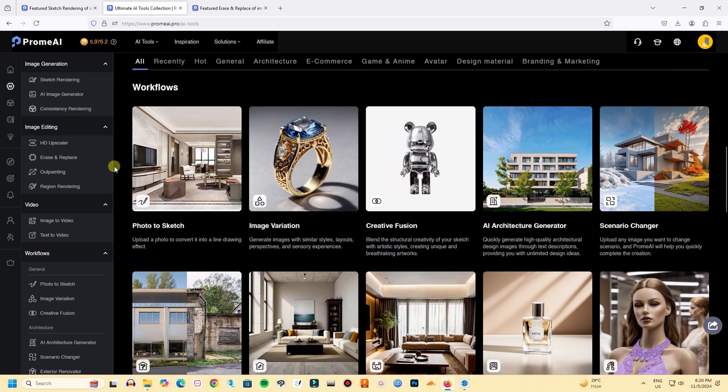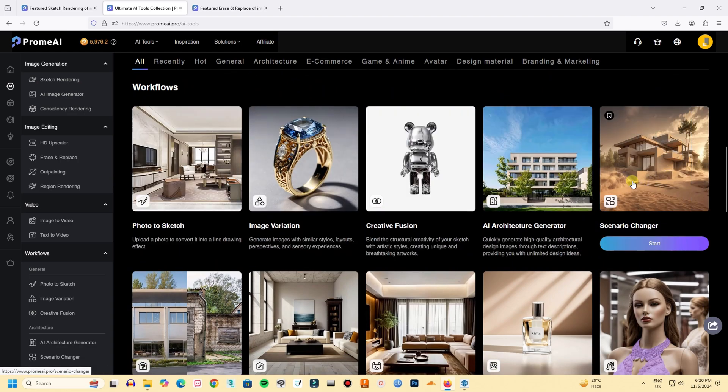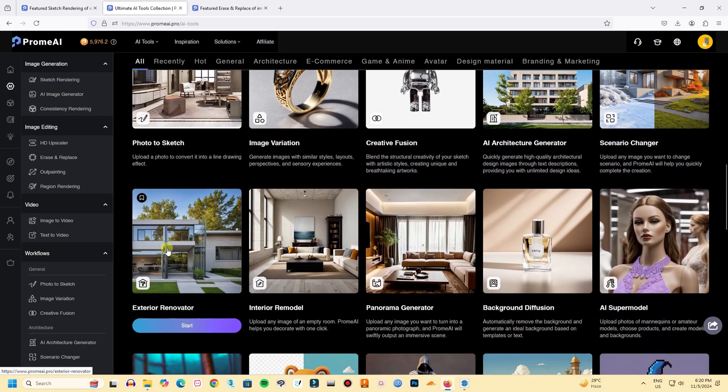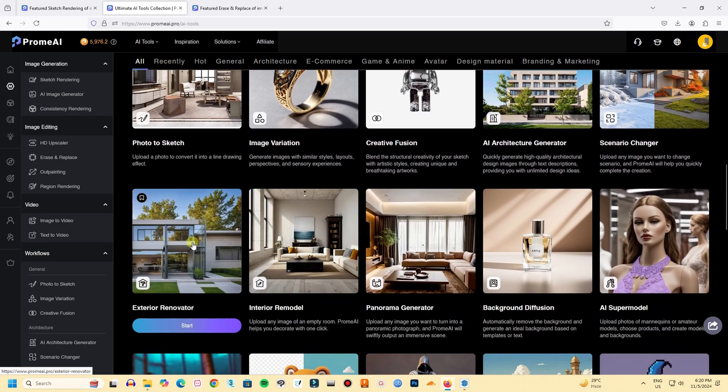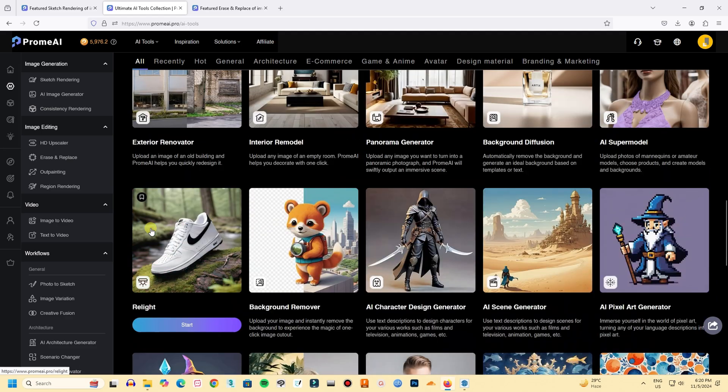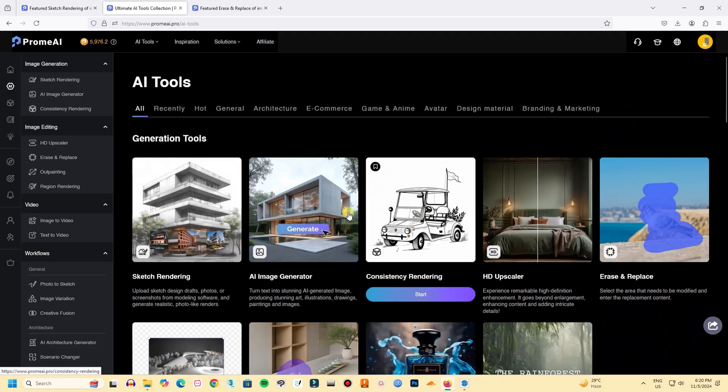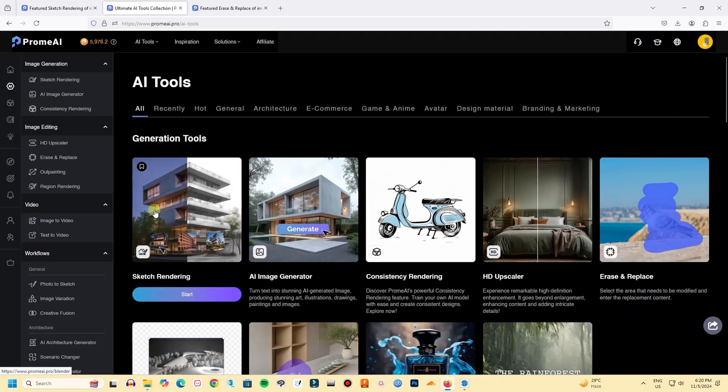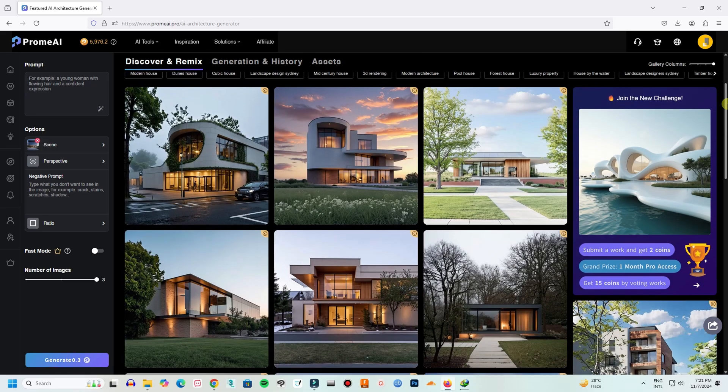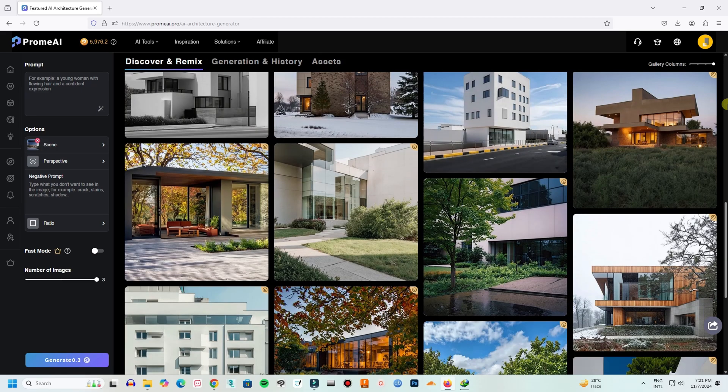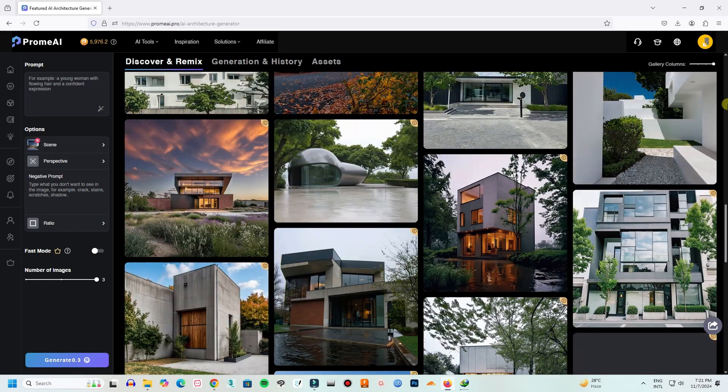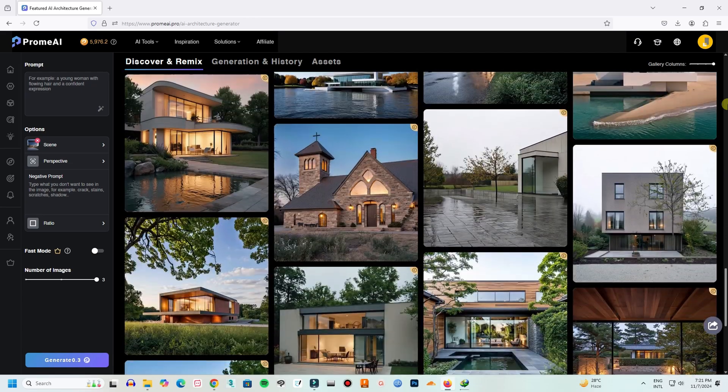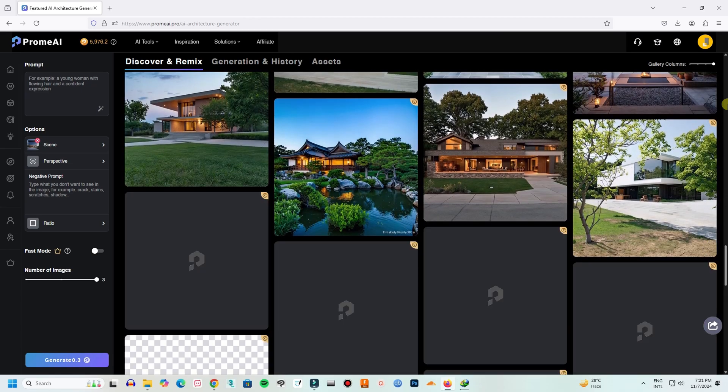Additionally, there are other features such as photo to sketch, scenario changer, exterior renovator and interior remodel. I believe these options will be invaluable for architectural design process and visualization. You just need to practice a bit and you just need to learn how to write correct prompts and how to edit the image. It will save you a lot of time and it will enhance your creativity and bring efficiency in our projects.